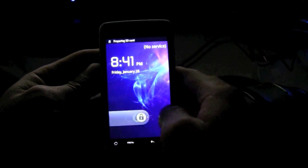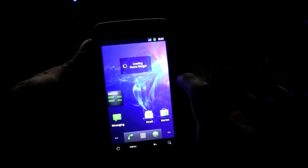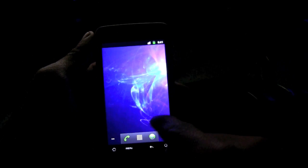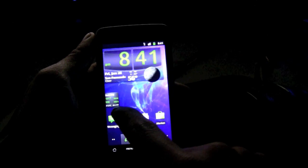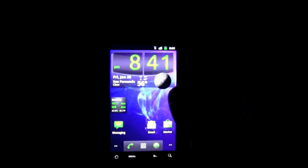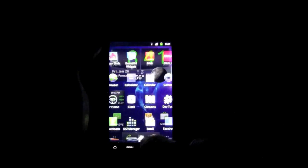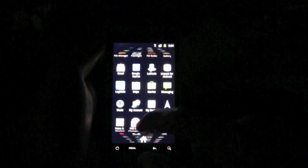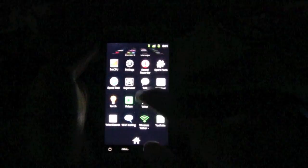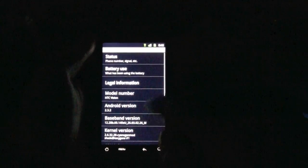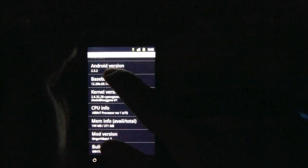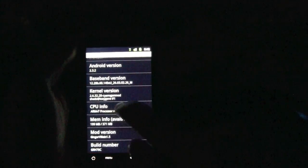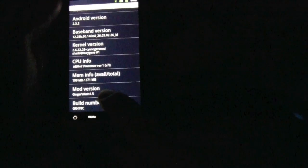This right here, as you can see, is not the original ROM. I already rooted it. It has Ginger Villain 1.5, I believe that's how you pronounce it. Let me go to settings, about phone. As you can see, it's running Android 2.3.2 and the mod version is Ginger Villain 1.5.